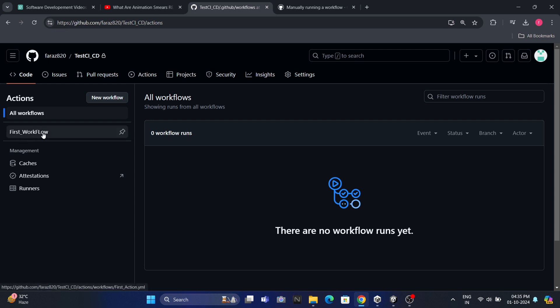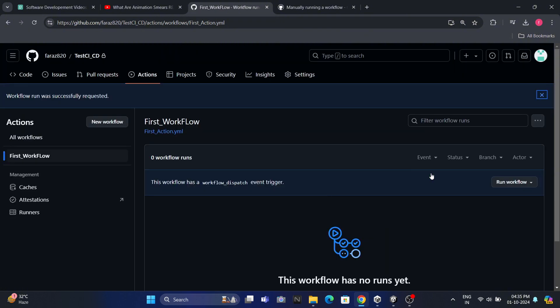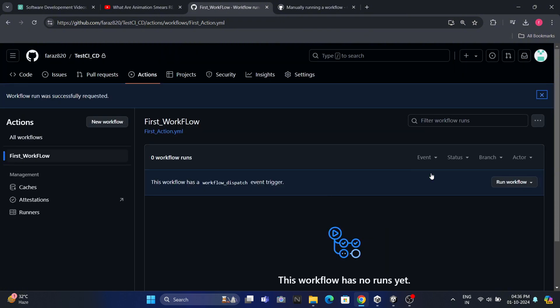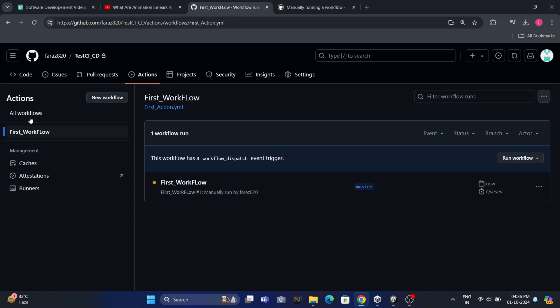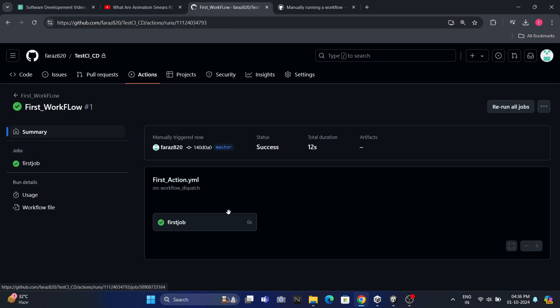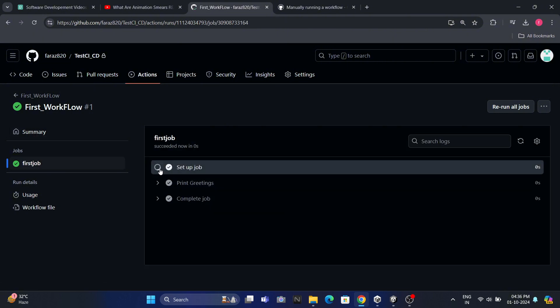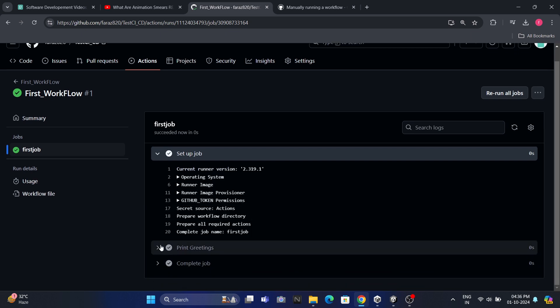We can see our first workflow listed, and GitHub has identified that it has a workflow dispatch trigger. This means we can manually trigger it by clicking the Run workflow button. When we click this button, the workflow will run against the main branch. Once it starts running, we can see its progress in the Actions tab. A yellow dot indicates it's currently running, and a green checkmark shows it completed successfully. We can click on the workflow run for more details. Here we see the job that was executed as part of this workflow. Clicking on the job reveals even more information, including the steps we defined, and some automatic steps added by GitHub, like setup and cleanup.